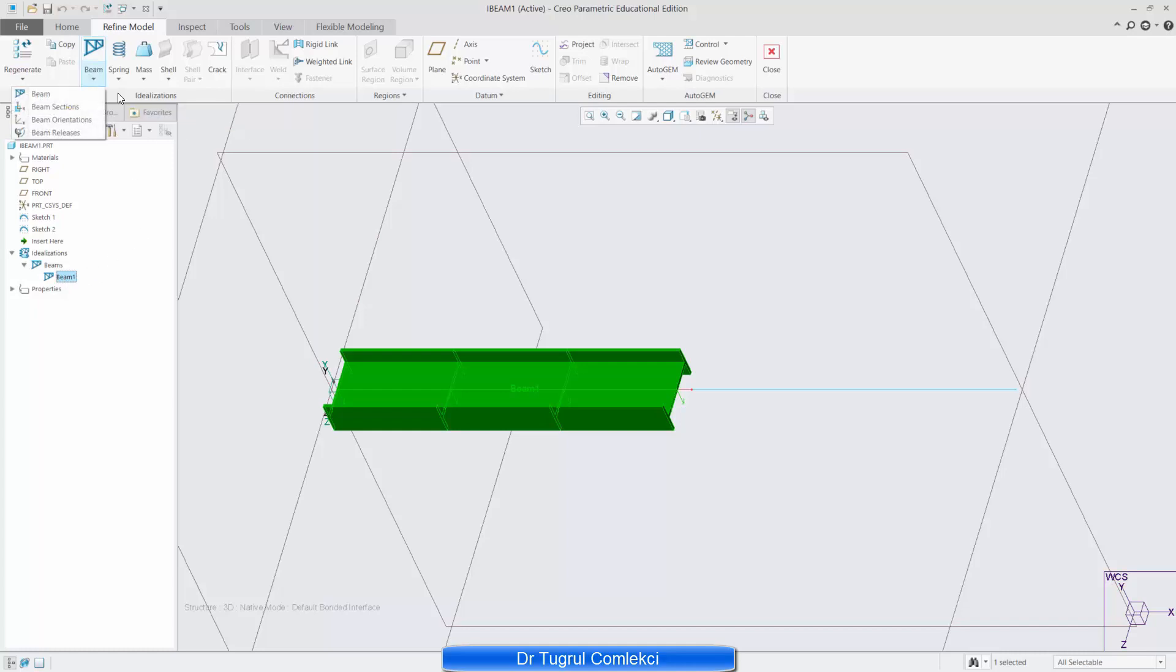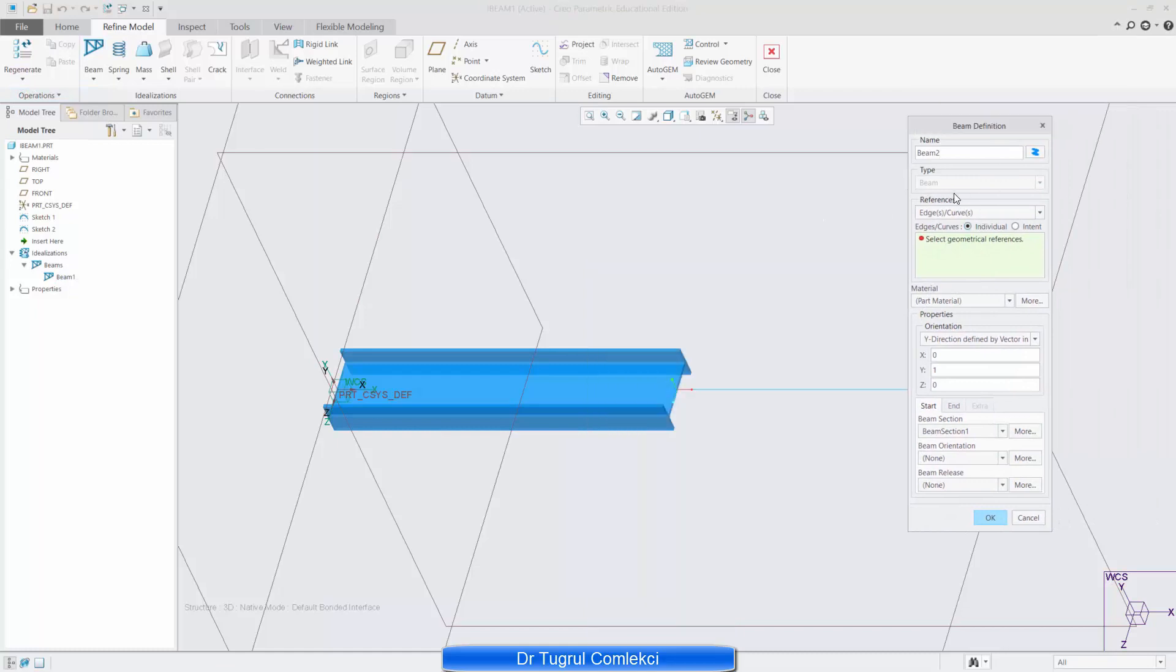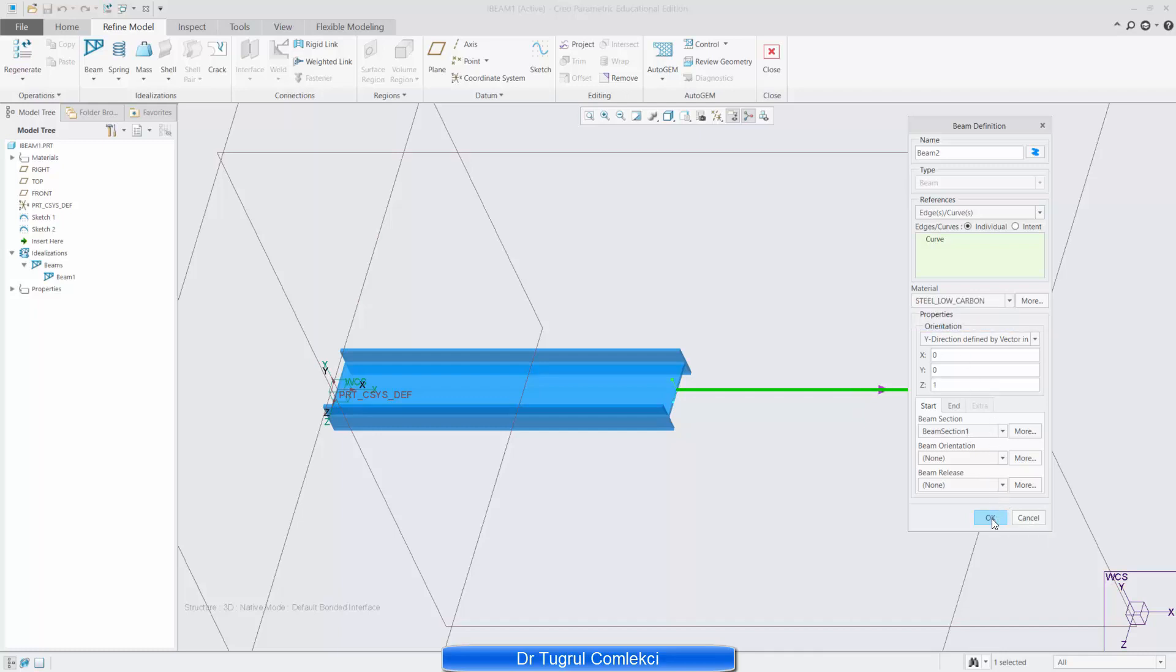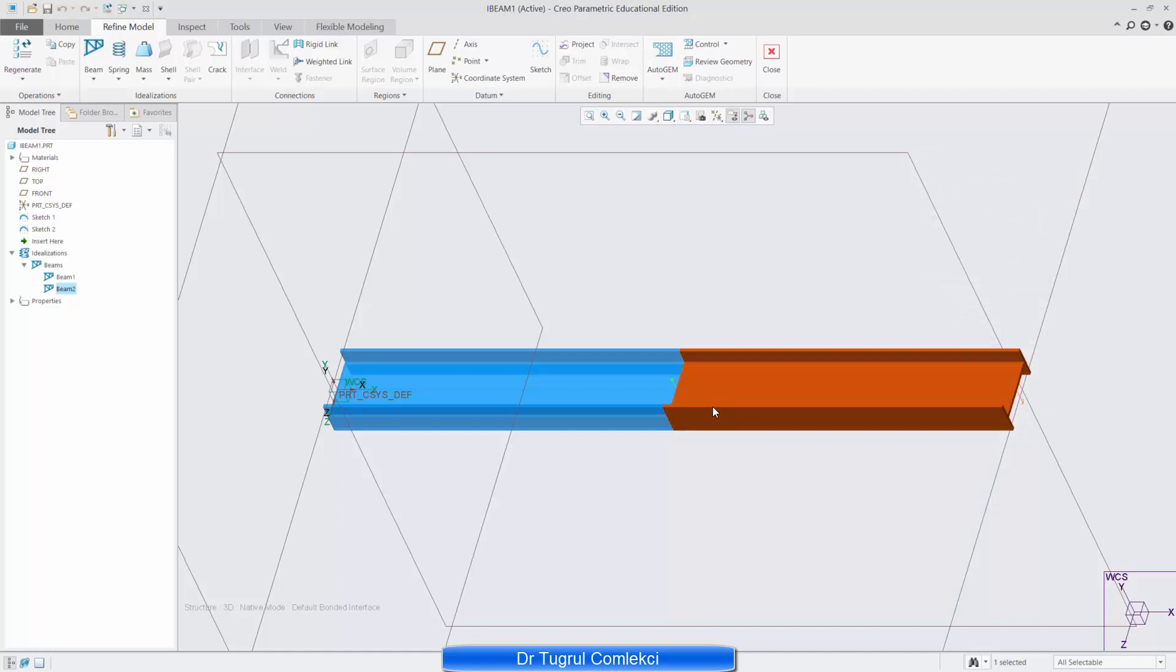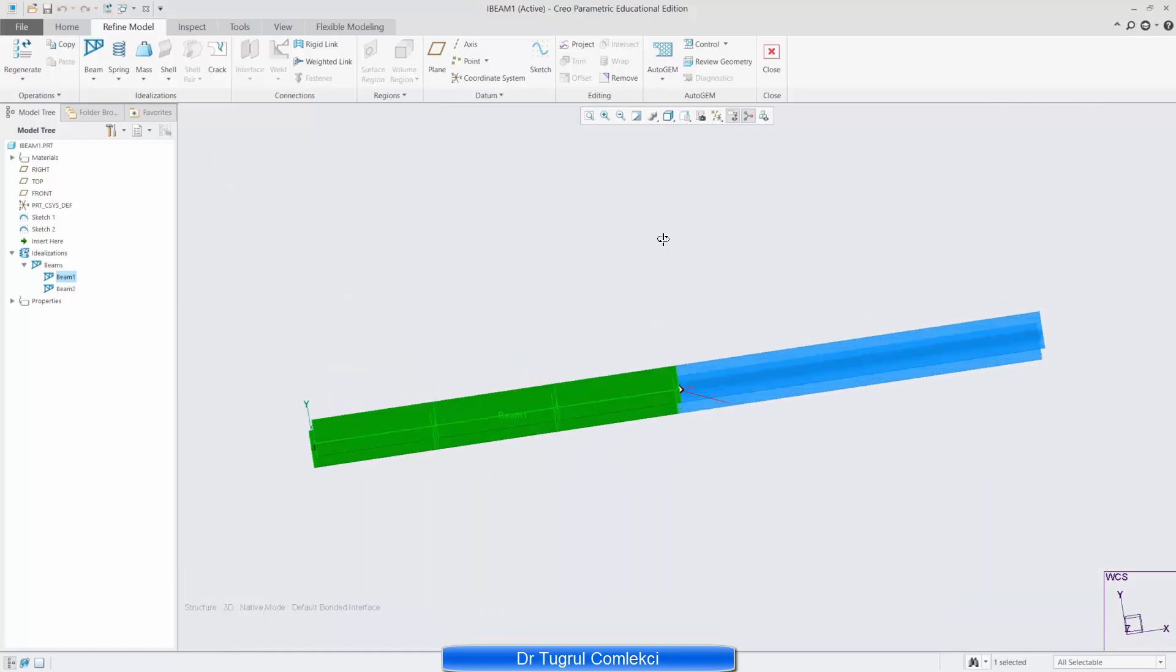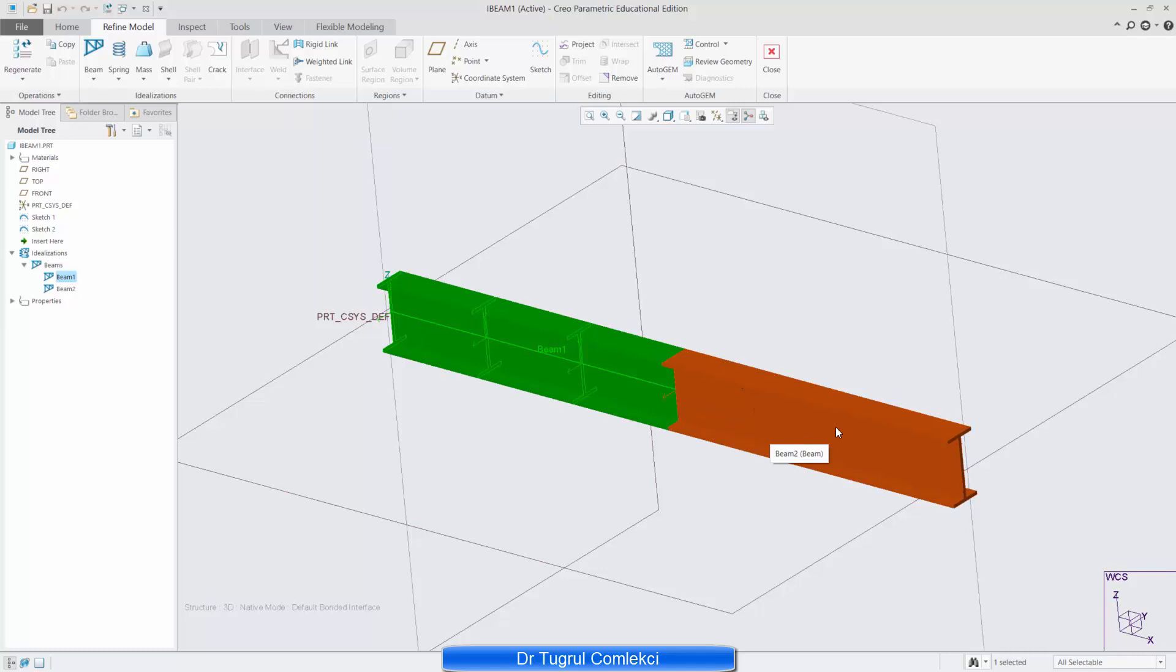Now I'll add the second beam, beam 2. Again geometric reference is referring to the second line I've created and again I'll change that to 0 and change that to 1 so the Y direction local axis of the beam is going to align with the Z axis of the global Cartesian system. So press OK on that after I select the material. So you can see that that's beam 2 and that's beam 1 defined. And see these are my two beam idealizations. I only needed to create two lines to define these two sections really, these two beams.